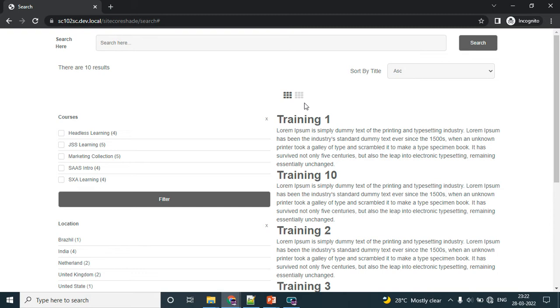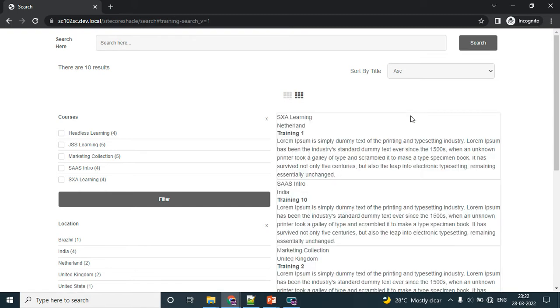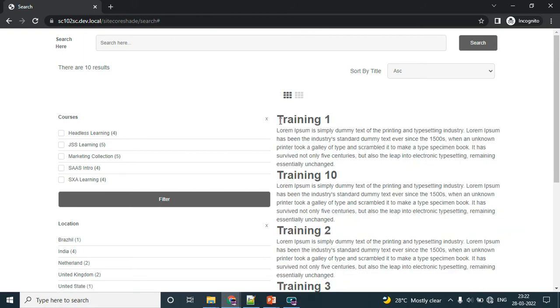The next section is the result style section. We can render the same type of result with different types of styles. If I change this value, now you can see the same data but a different type of structure - the SXA learning and training 1 and description. The same, I have the H1 tag here.